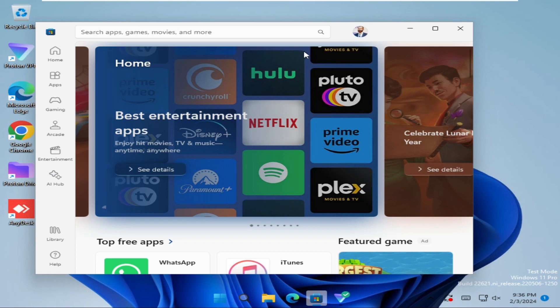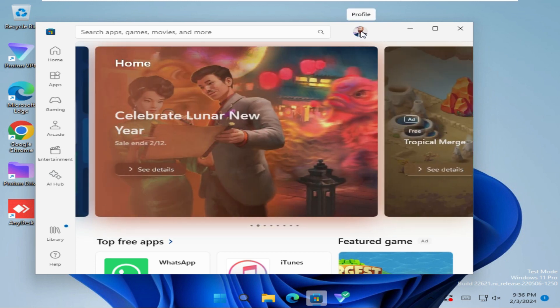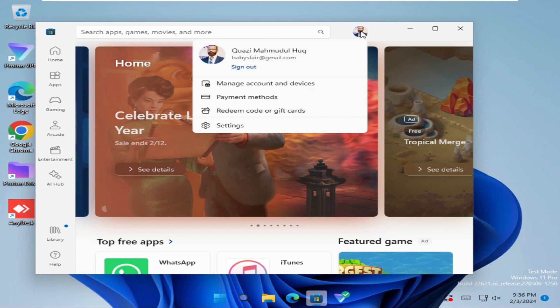In the upper right corner, click on your profile icon, then click on Settings.